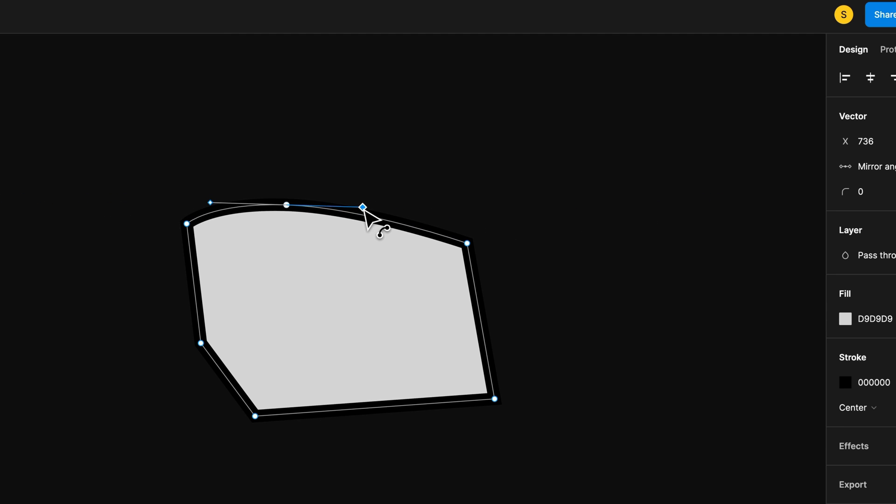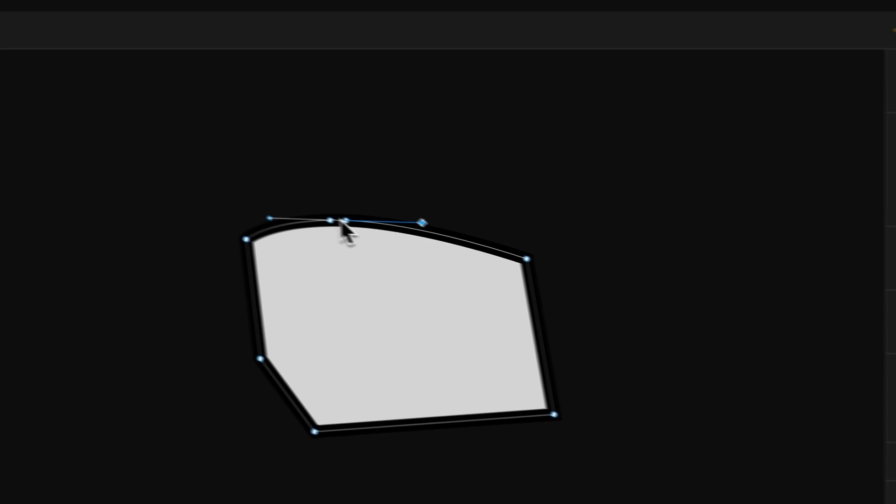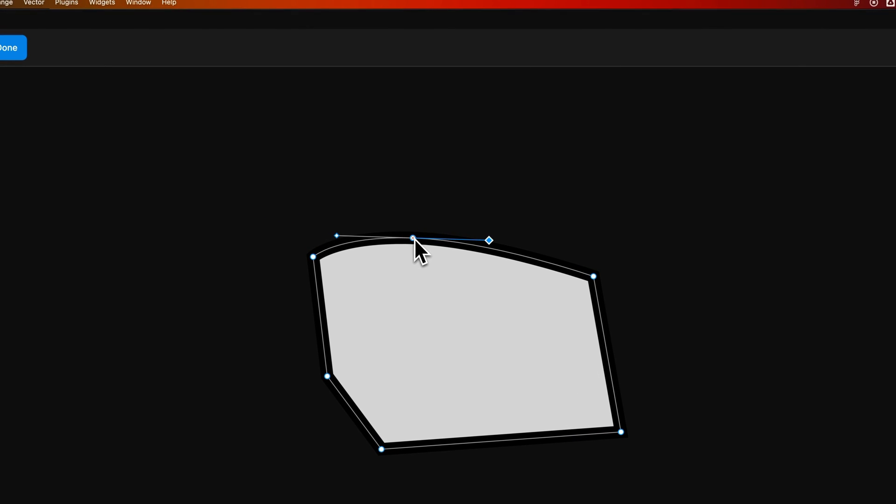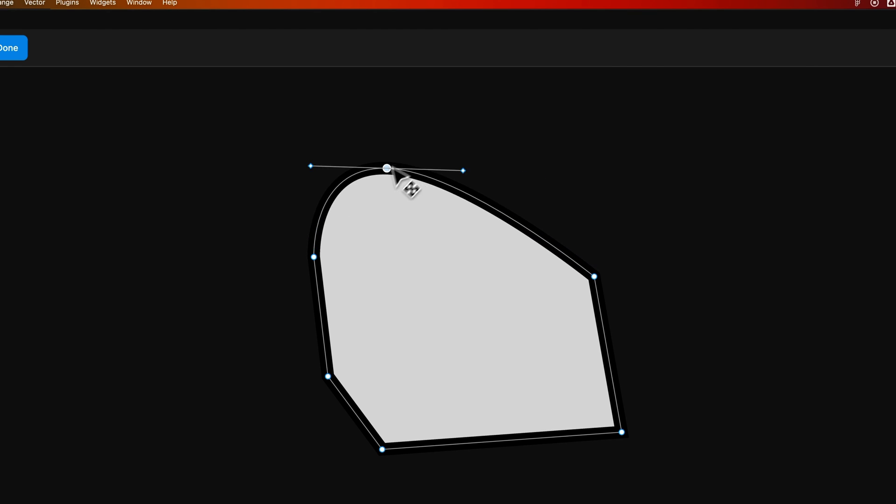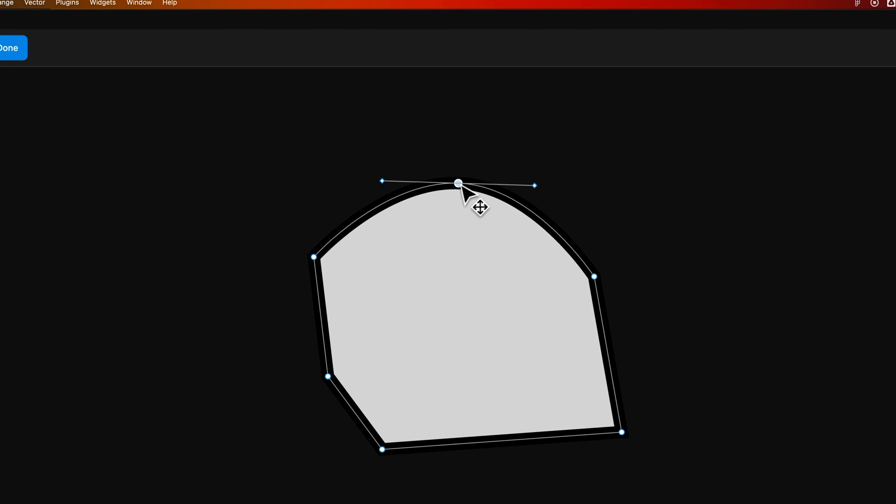So we can create a curve out here, let go, and then we could shift to our Selection Tool. That's V as a shortcut key. Click on this anchor point and bring it up and move this around.